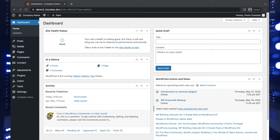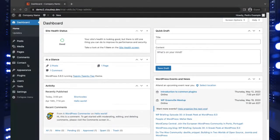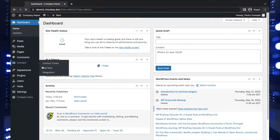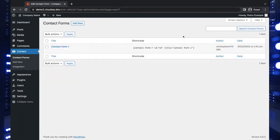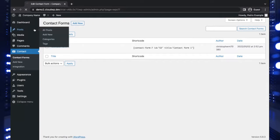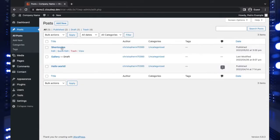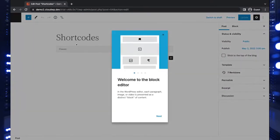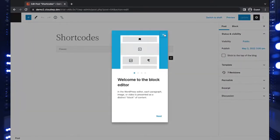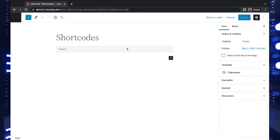We're going to use as an example the Contact Form 7 plugin, which uses a shortcode to generate a contact form in a post or page. So we'll go ahead and open a post here that I have ready. For this example, you'll notice I've already set up a classic editor block here.